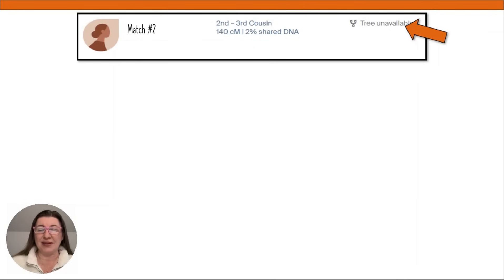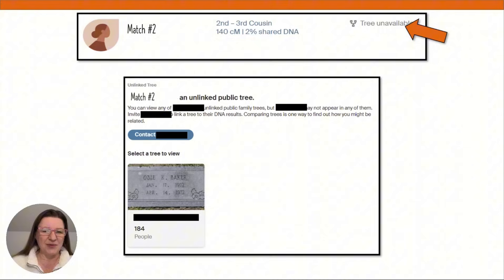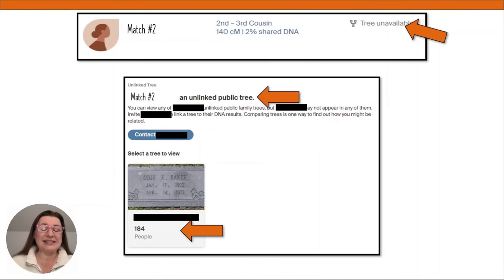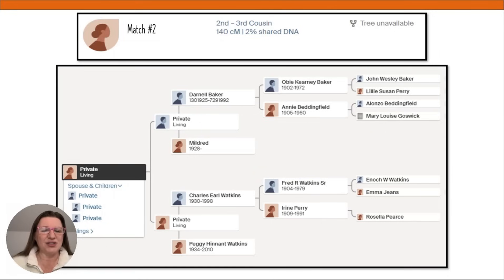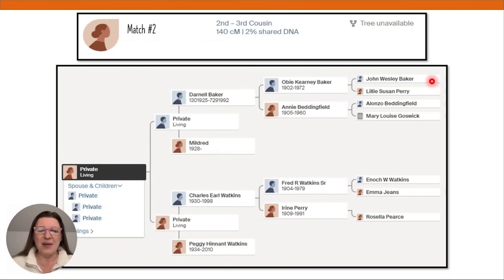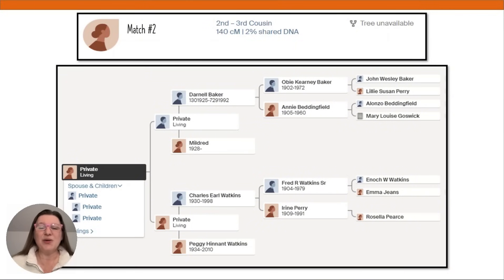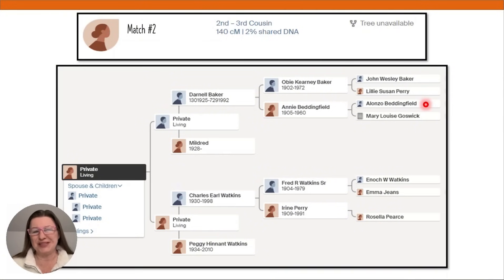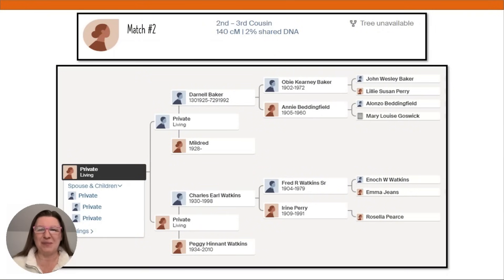Match number two has a tree listed as unavailable, but that doesn't stop us — they actually have an unlinked public tree with 184 people. I open up that tree and again look at those eight great-grandparents: Baker, Perry, Beddingfield, Goswick, Watkins, Jeans, and Pierce. Here I have Beddingfield and Pierce again. When I look at Alonzo Beddingfield, his parents are Thomas Beddingfield and Winnie Pierce — just like the couple in match number one's tree.